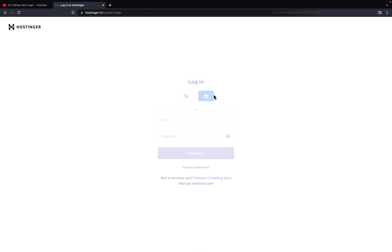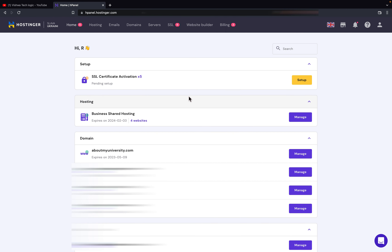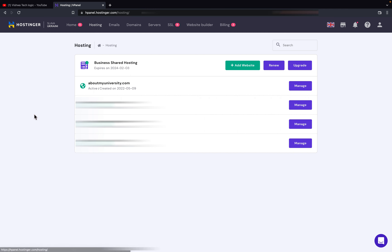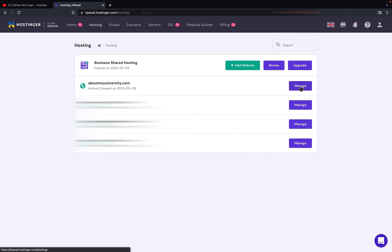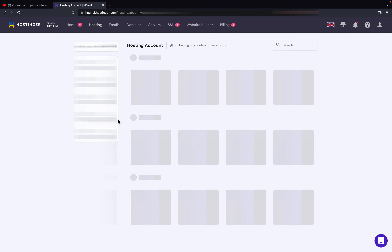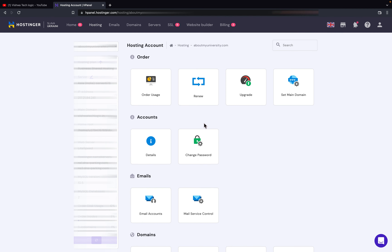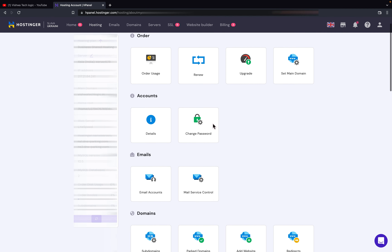First of all I will click on login and login with my email ID. Once you click on it, here you have an option called 'Hosting' — just click on it. Here you can see all your domains under your hosting. I will go with the aboutmyuniversity.com domain. Here you can see the hosting account complete information. Scroll down.